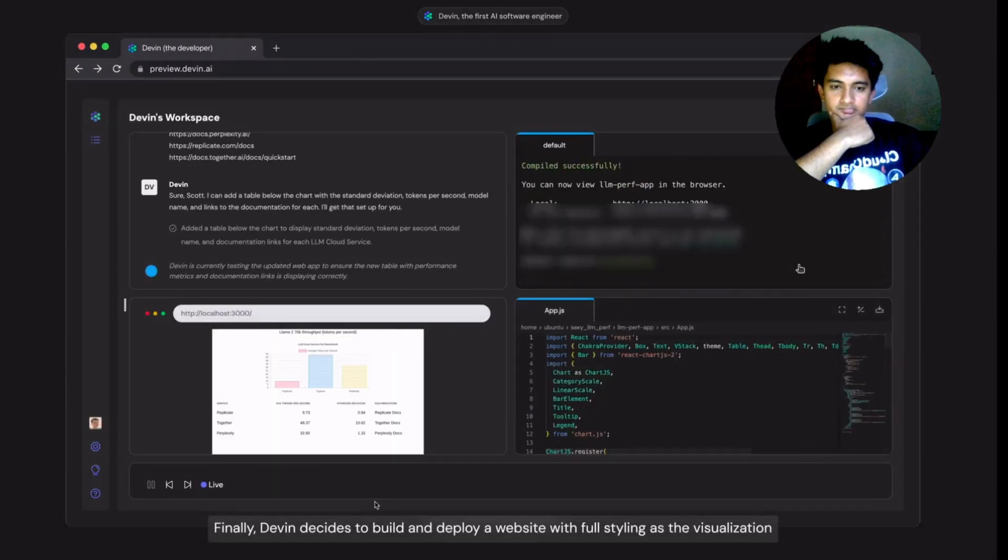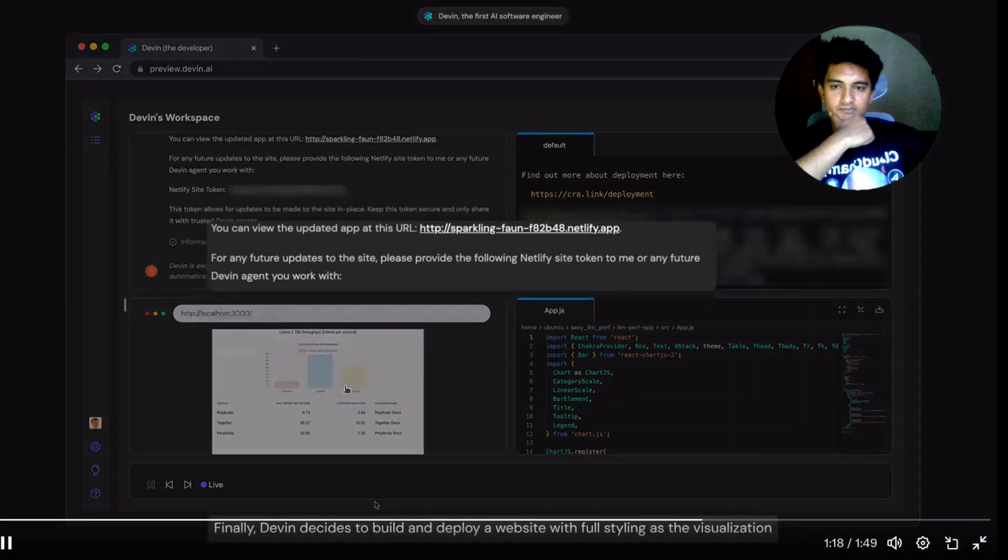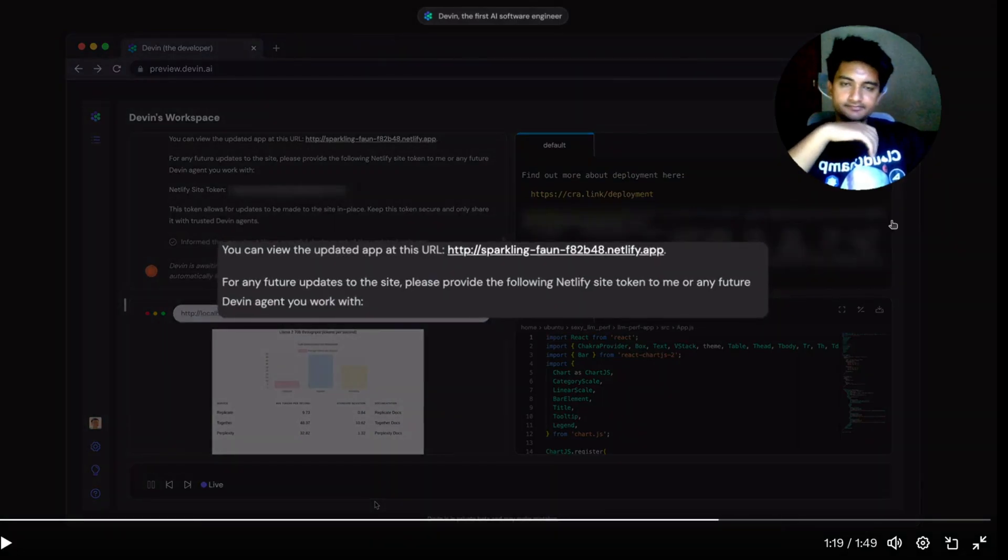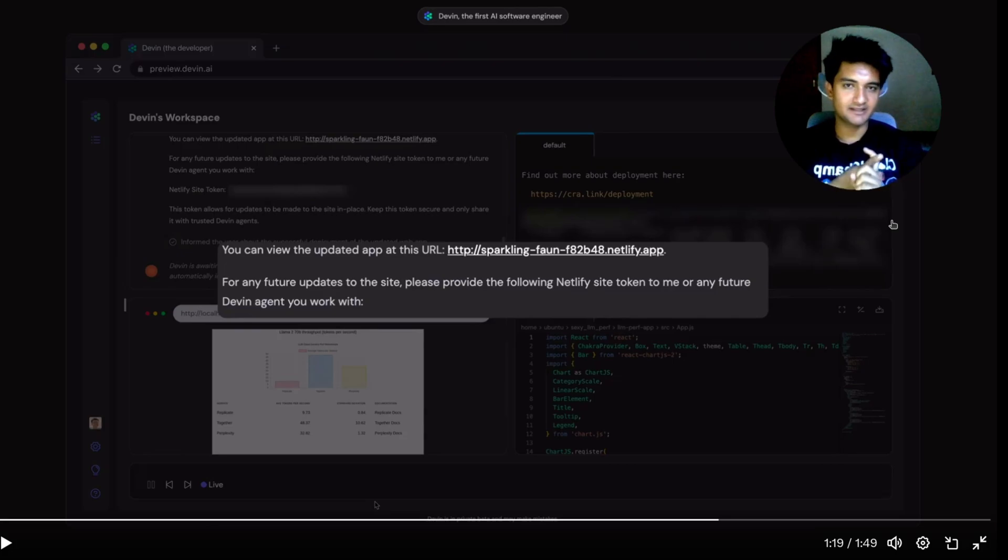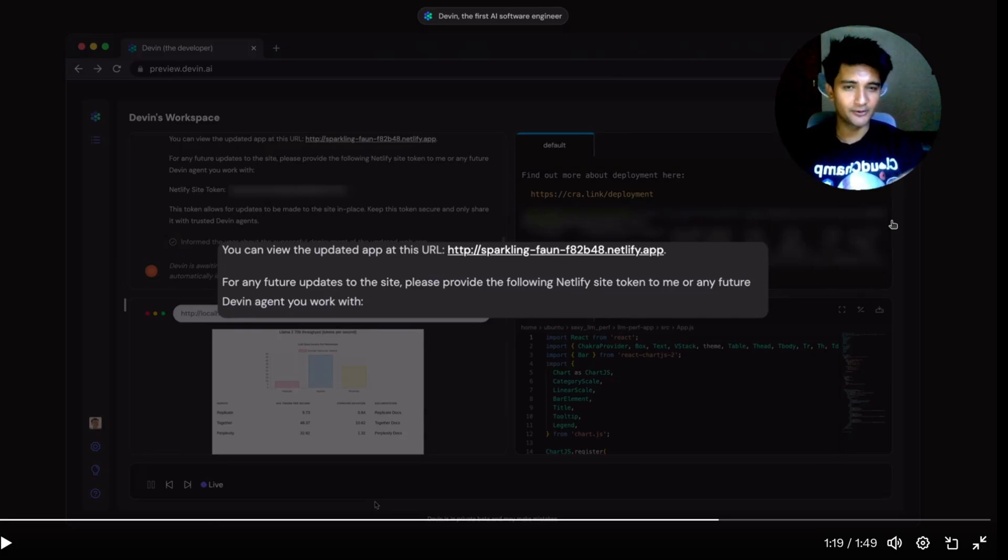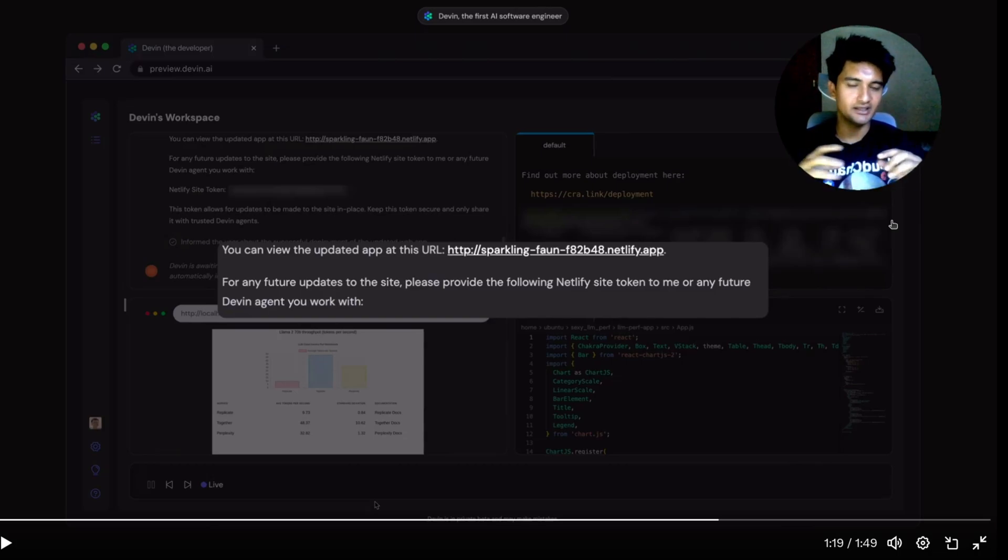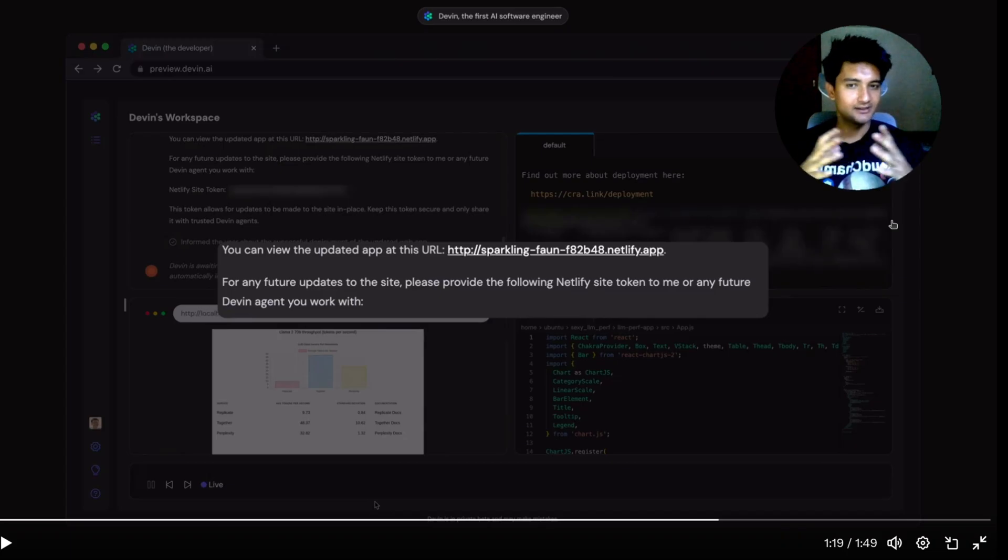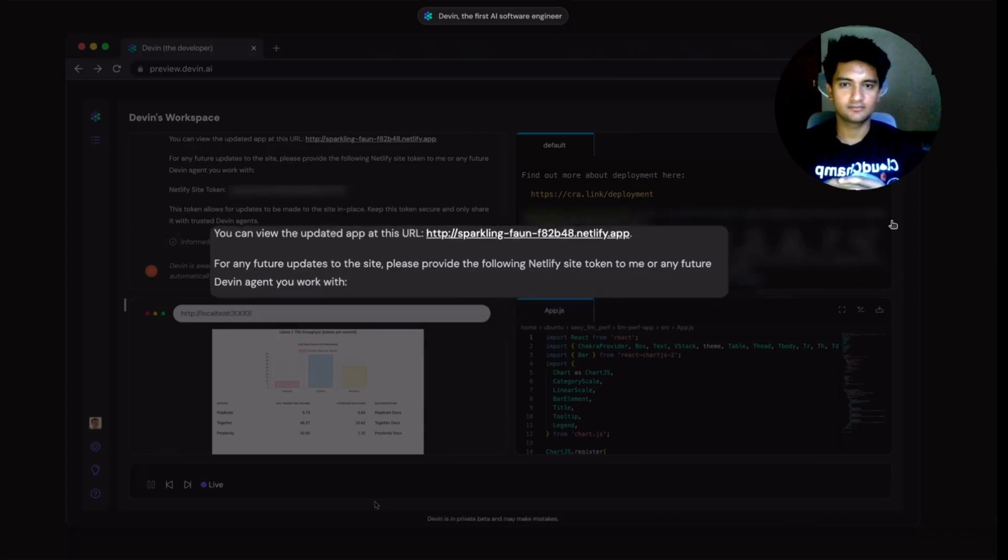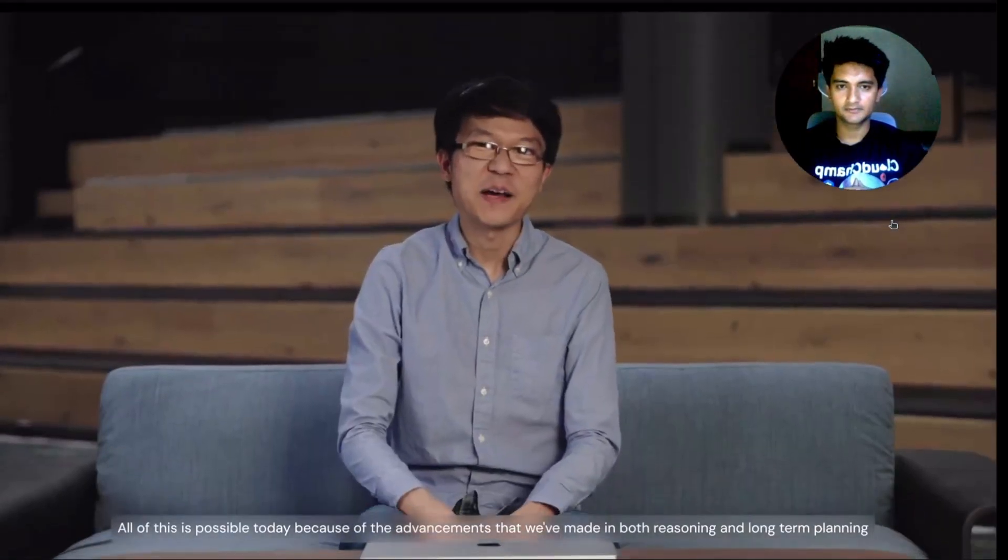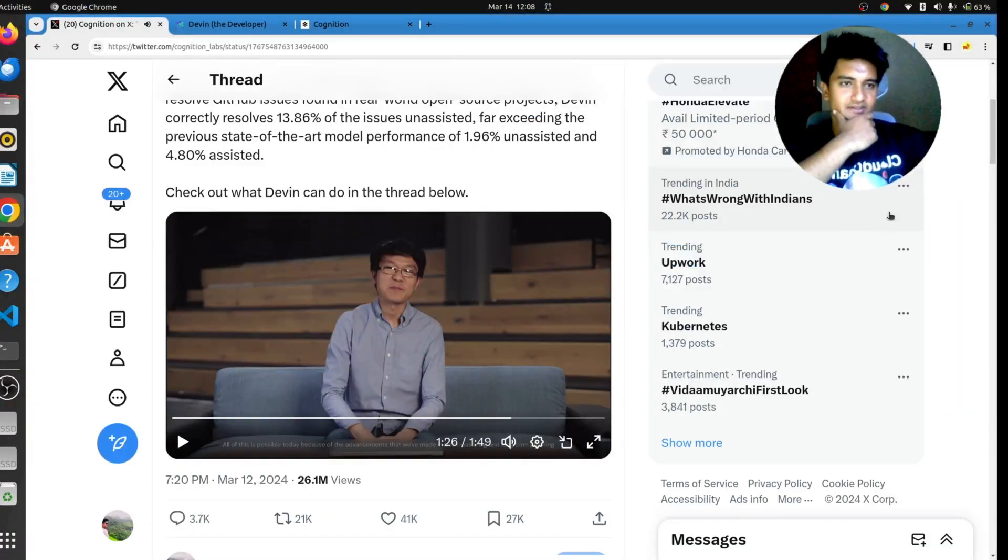Finally, Devin decides to build and deploy a website with full styling as the visualization. This is again, very normal. Deploying applications on Netlify or Vercel is just one-click solution. If you do something like deploying on Kubernetes using CI/CD and everything else, then I would consider that my job is at risk. This is very basic. So this was the demo.